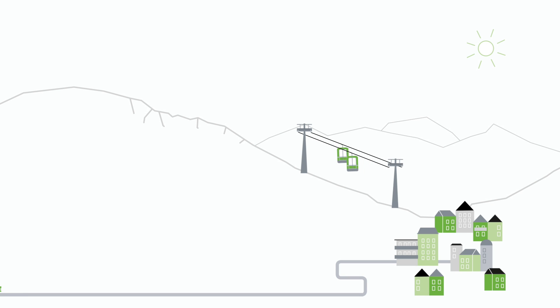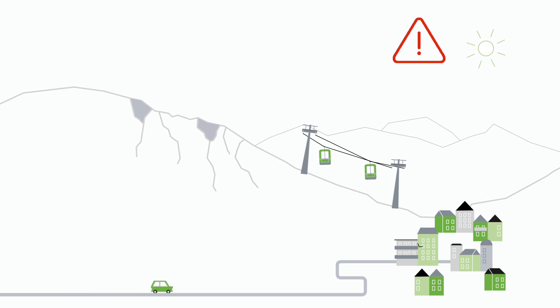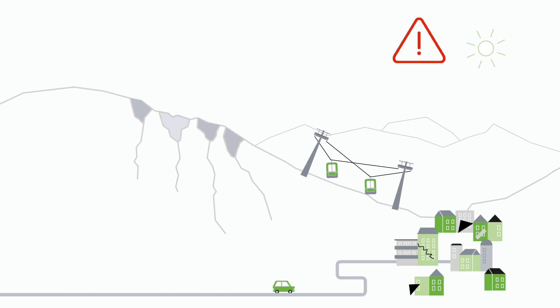Mountainous regions often experience ground movement that can endanger infrastructure, settlements, and the people who live in them.